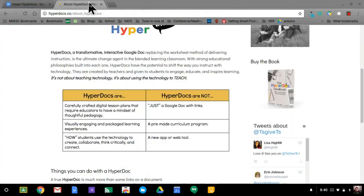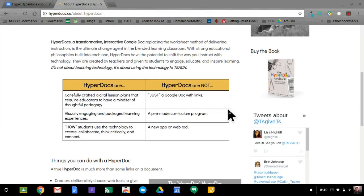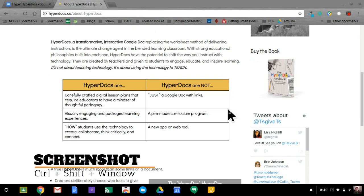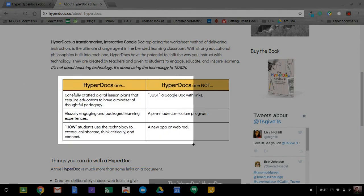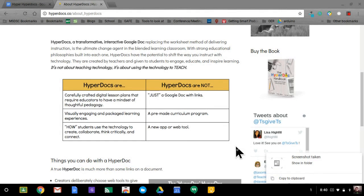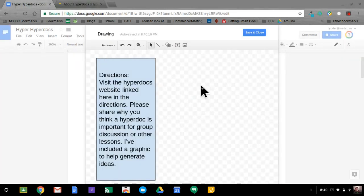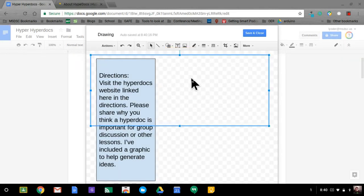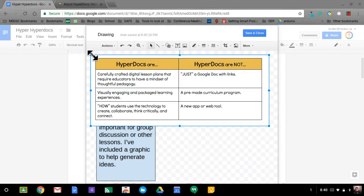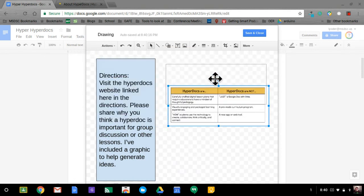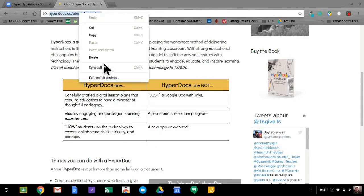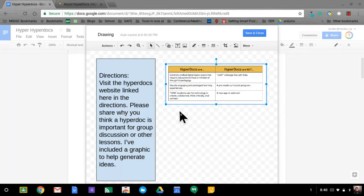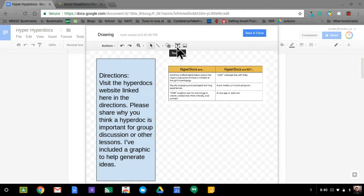Something else I can do is grab graphics from other websites. I'm going to go ahead and nab this one with my Chromebook using Control, Shift, and the window button. It gives me some crosshairs and I can select what I want. I'll hit copy, go back to my Google Drawing here within the HyperDoc, and it pastes right in. I need to give credit where credit is due and make sure that I cite my sources, so I need to copy this and type in a text box.